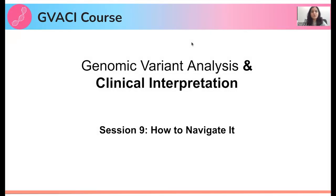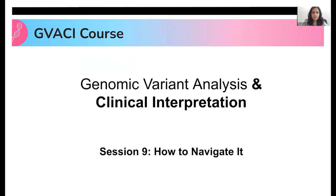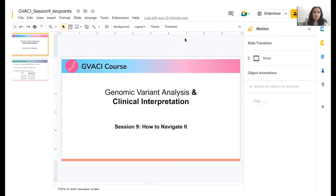Hello everyone and congratulations on making it to session 9 of the genomic variant analysis and clinical interpretation course. In today's video, we'll be talking about how to navigate session 9 now that we're here. For that, let's go quickly over to our GVACI portal.